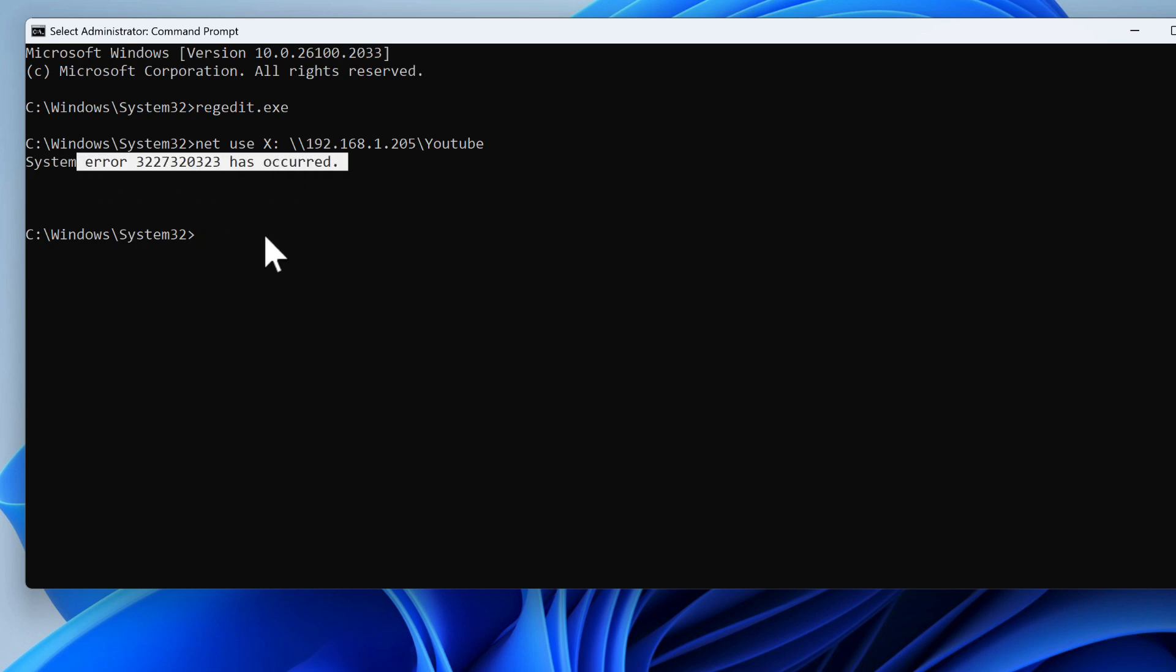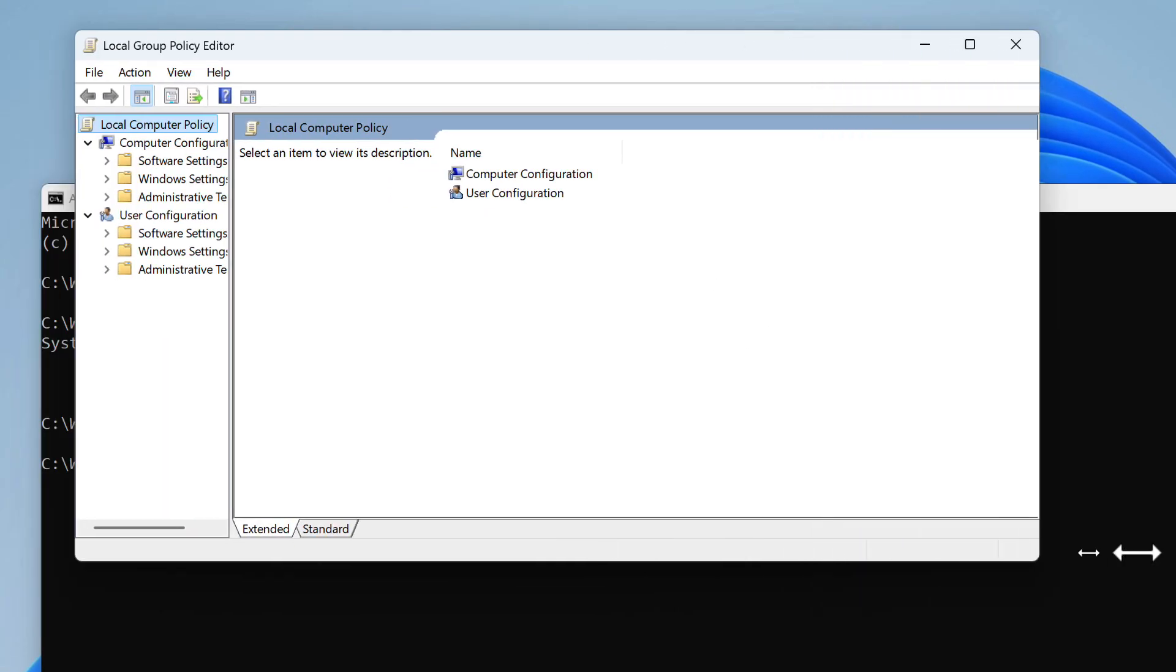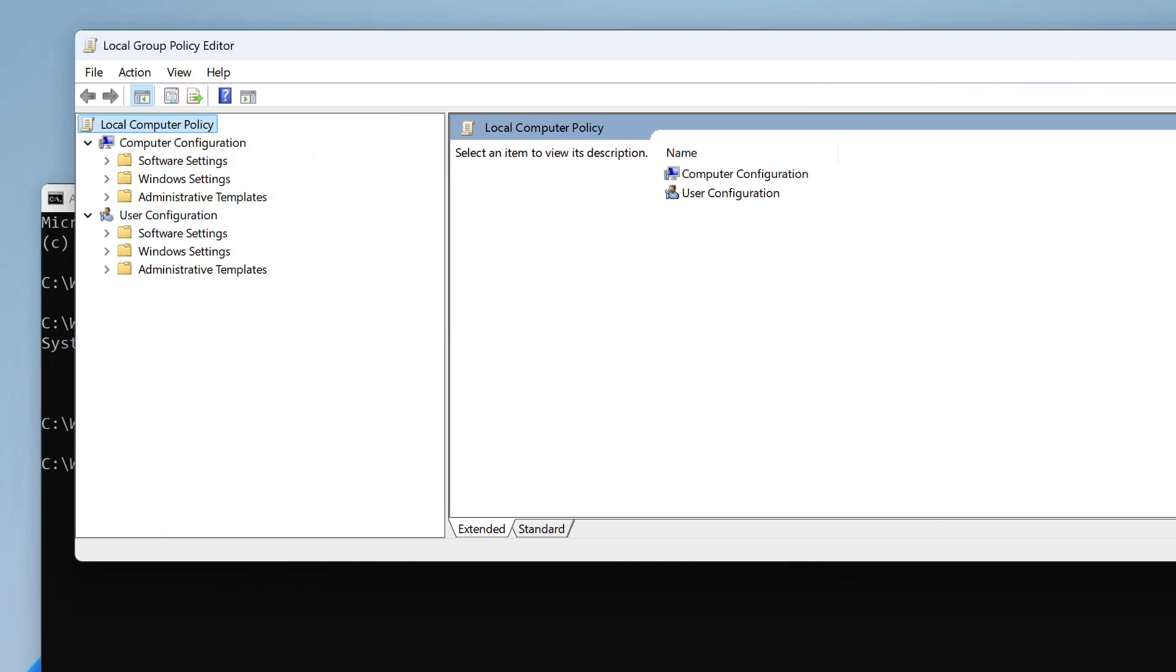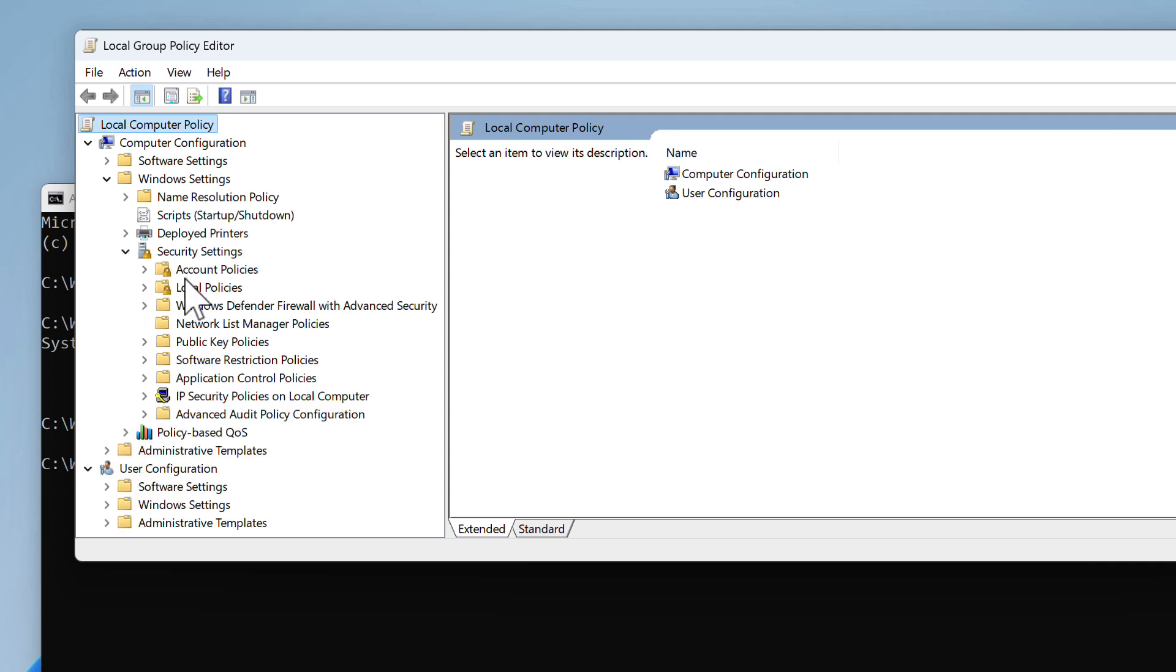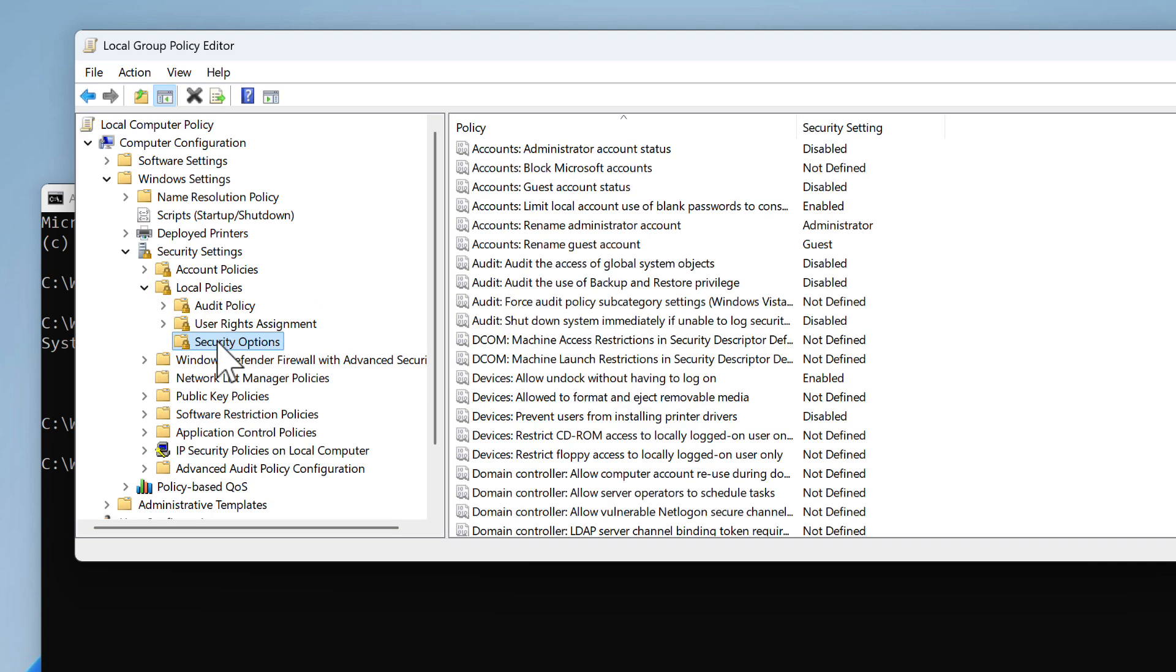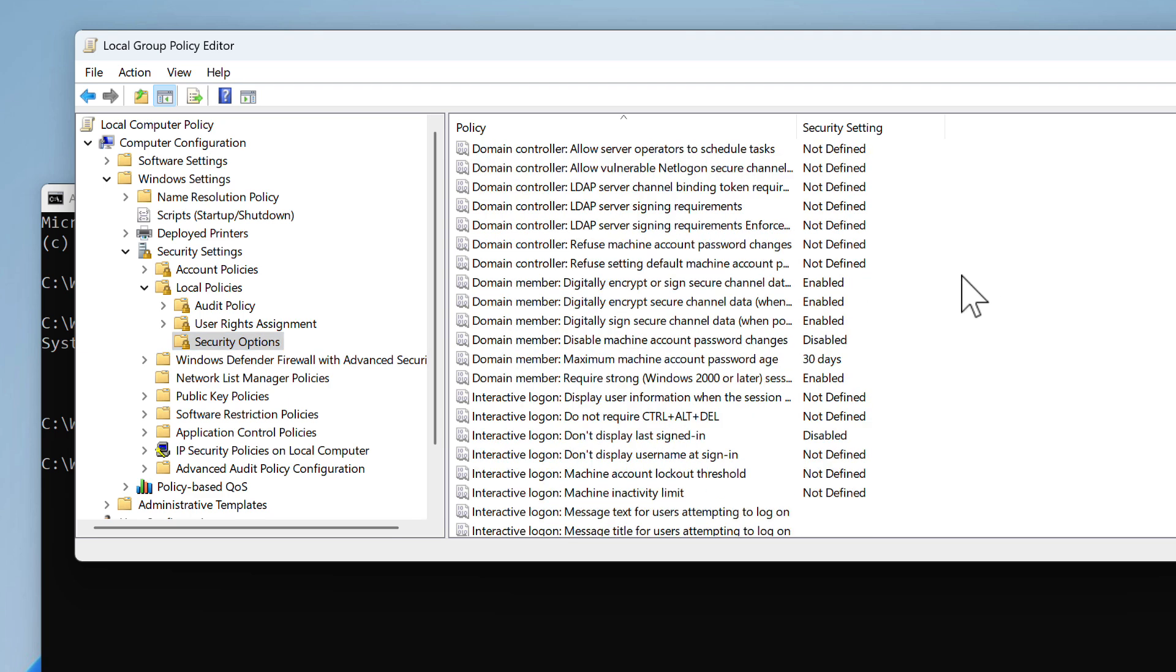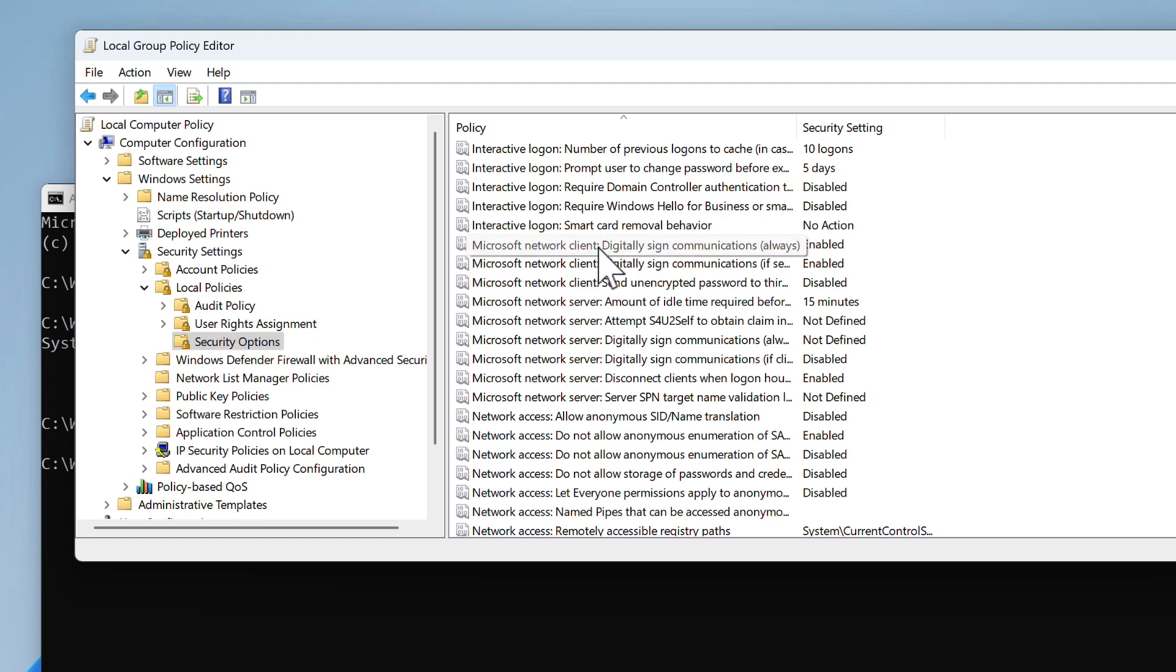To resolve this one, we have to type gpedit.msc, press enter, that will open a new window here. We will have to change some security policies—I mean we will have to change one only. The one we are interested in is here in Computer Configuration, Windows Settings, Security Settings, Local Policies, Security Options. And in this window we have to scroll down to letter M, because we need Microsoft Network Client digitally signed communications always.